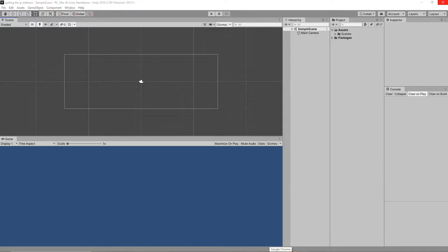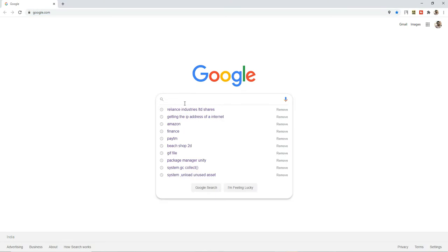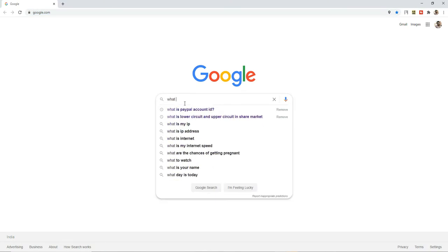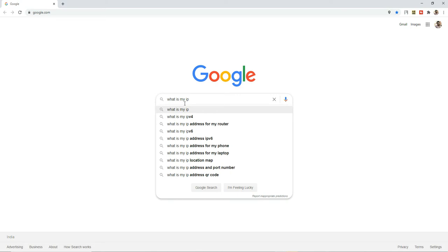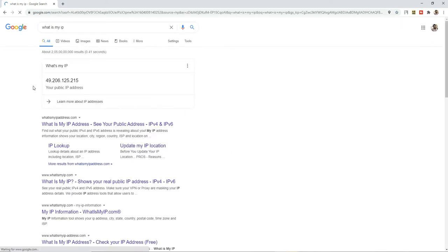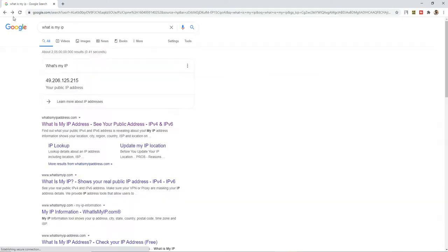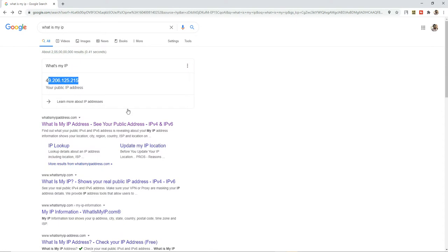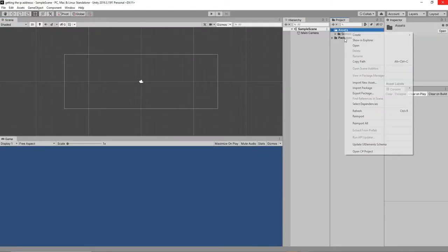Welcome to Unity 3D Teacher tutorial. In this video, we're going to see how to get your IP address of your local internet connection. You might want to get this in Unity to find people's exact location or something, so let's see how to get it in Unity.